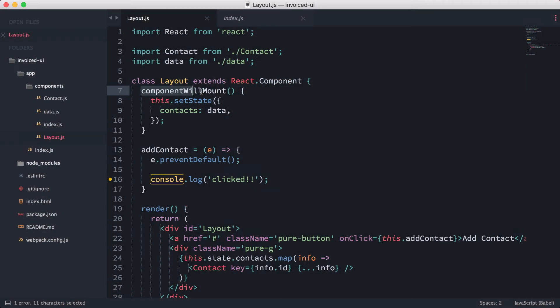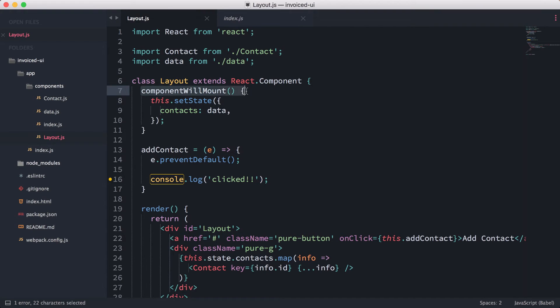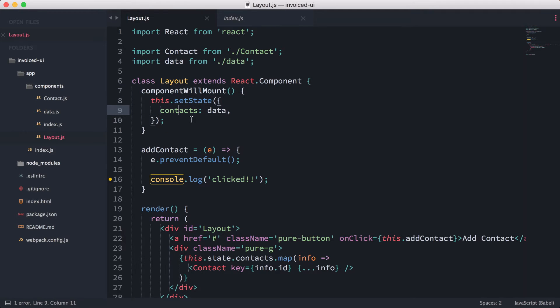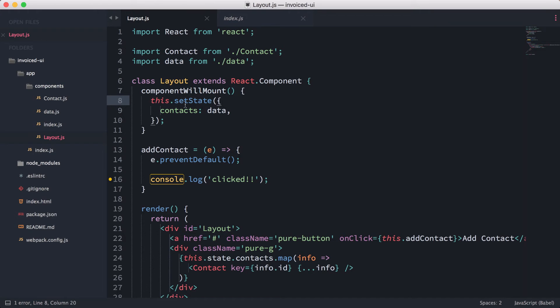What we're going to be doing here is starting off with a lifecycle function. Over here we have the componentWillMount. This function is a function of React, so it's not something that I wrote myself. This lifecycle function is going to run once, right before the component actually mounts onto the page. In that case, we're setting the state of contacts, setting the data using the actual component state.